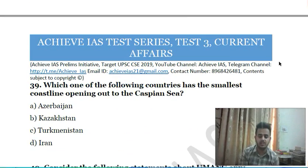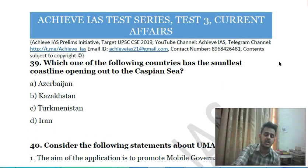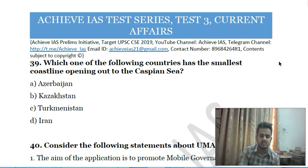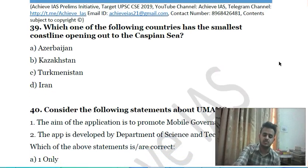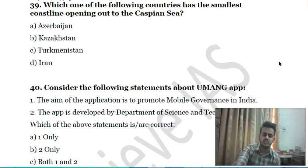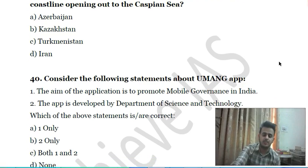Thirty-eighth question: which one of the following countries has the smallest coastline opening out of the Caspian Sea? A) Azerbaijan, B) Kazakhstan, C) Turkmenistan, D) Iran.